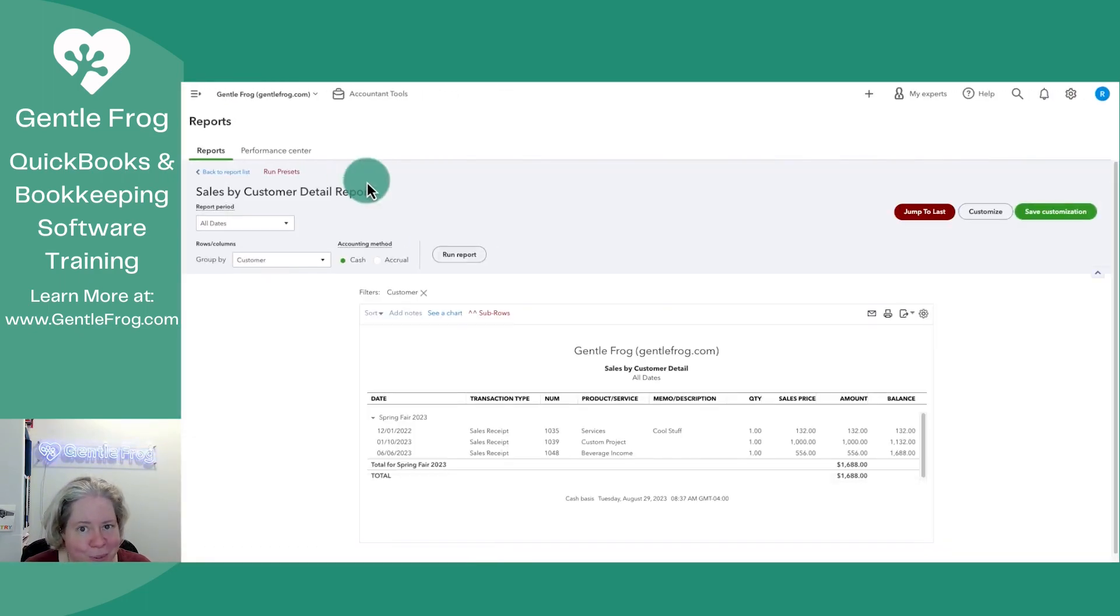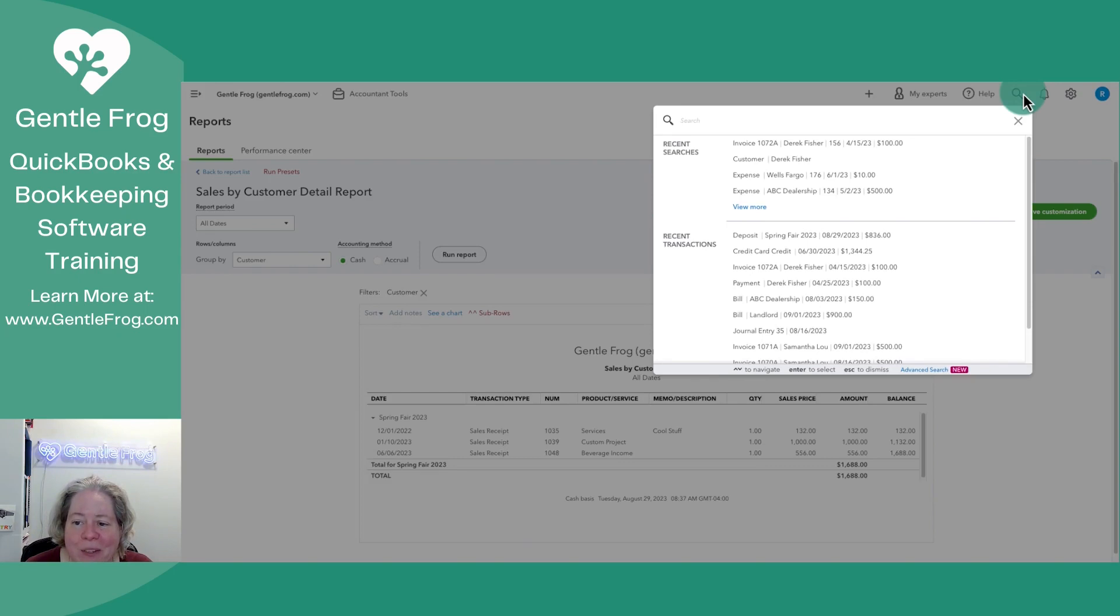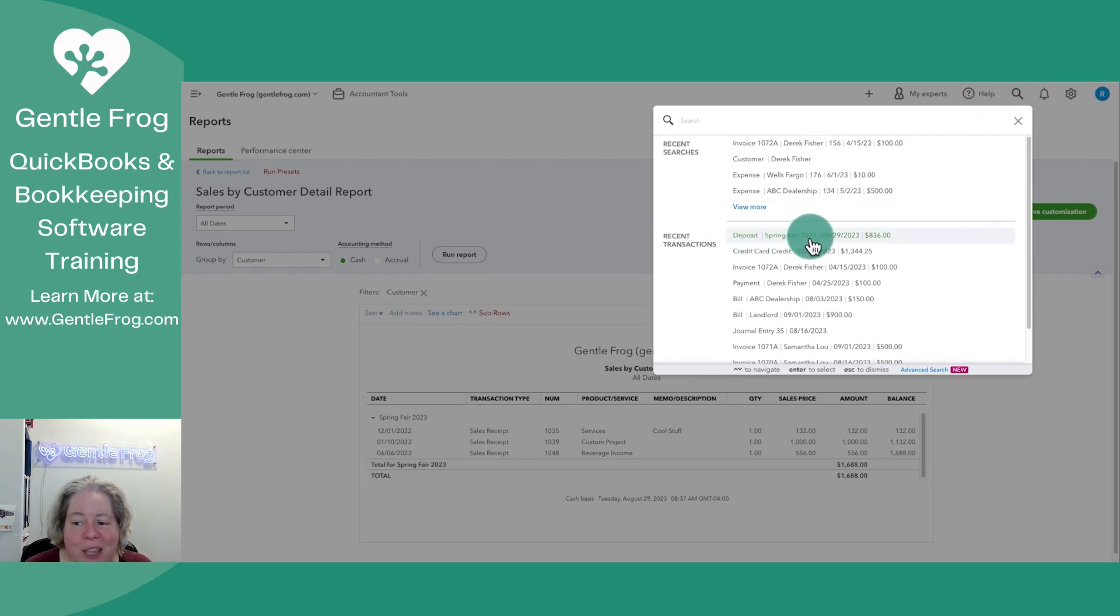Let me refresh just to be sure. Nope, only the sales receipts. If I look at my recent transactions using the magnifying glass, I can see the deposit for Spring Fair definitely exists.